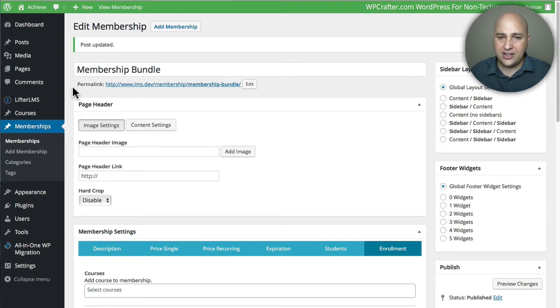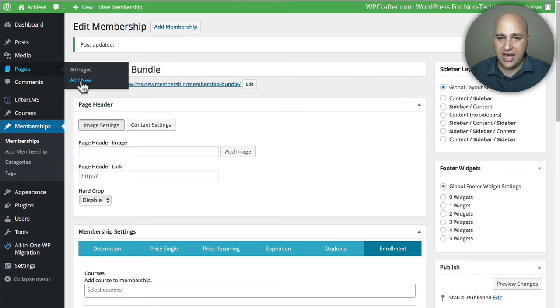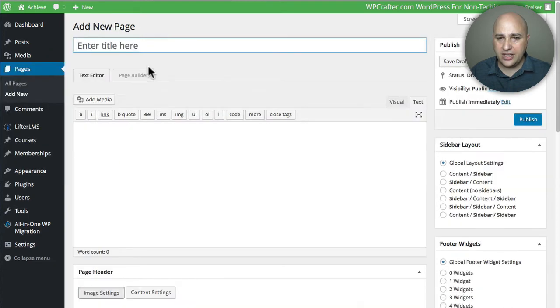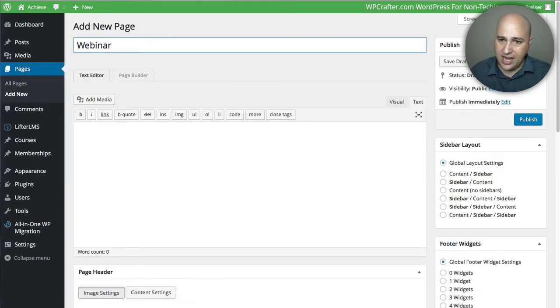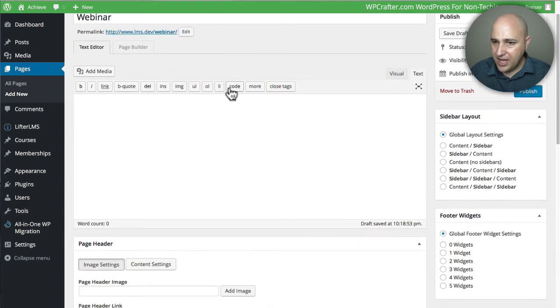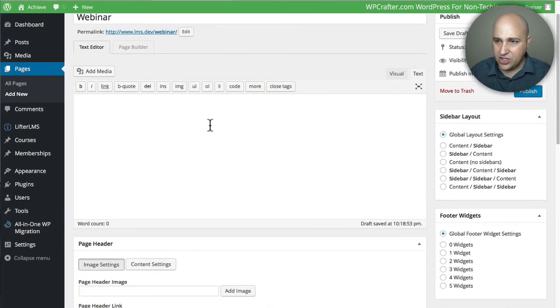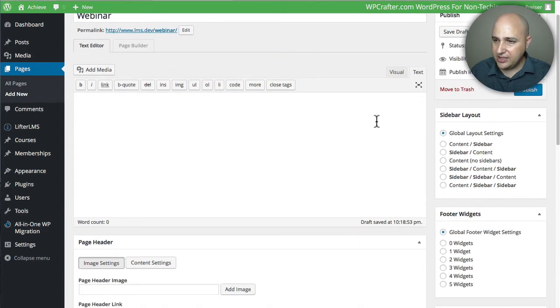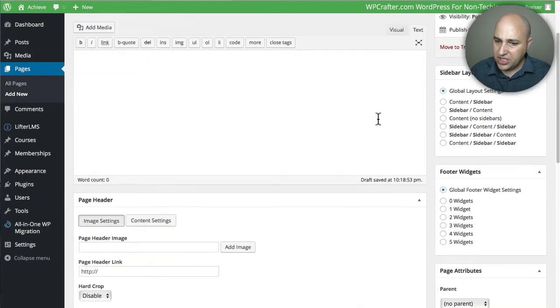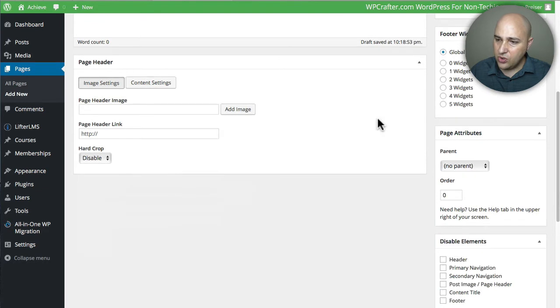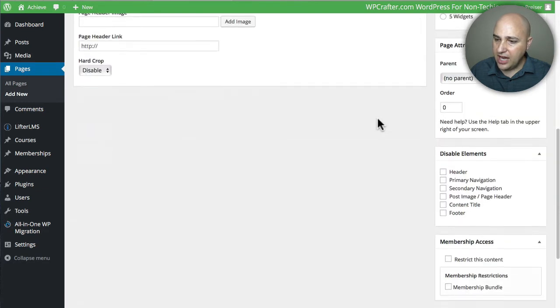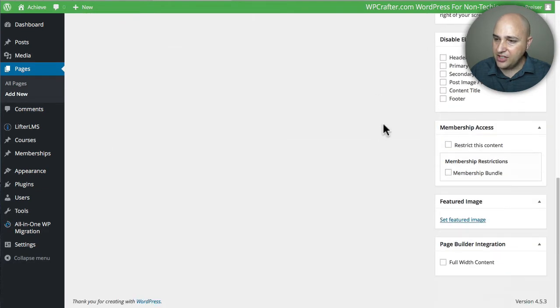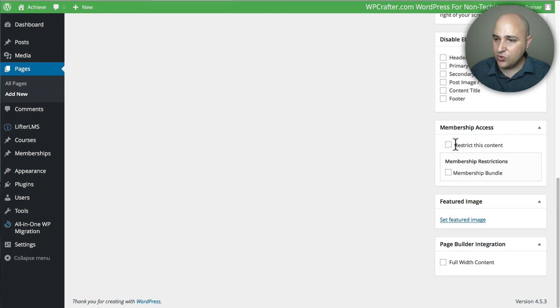Let's go ahead and create that webinar page right now. I'm going to go to Pages, Add New. We're going to name this Webinar like that. I'm not going to actually build the page—you'll get the point. But check this out: when I scroll down on every single page, you have this box right here and it says Restrict This Content.